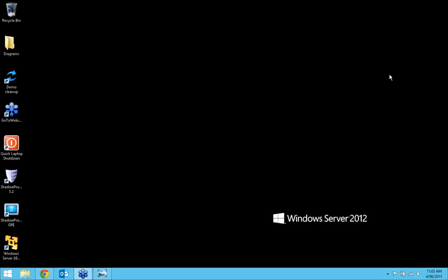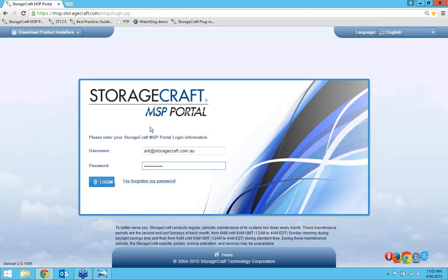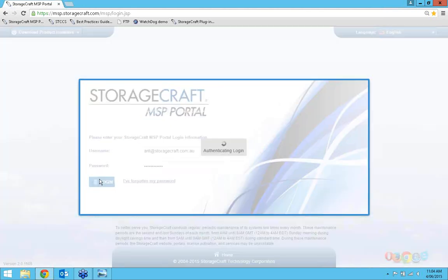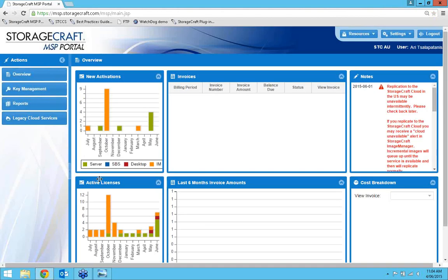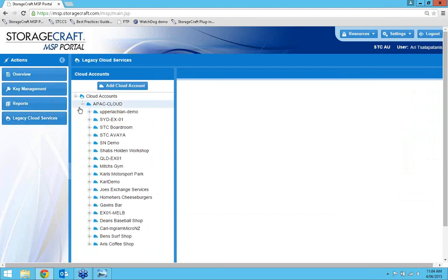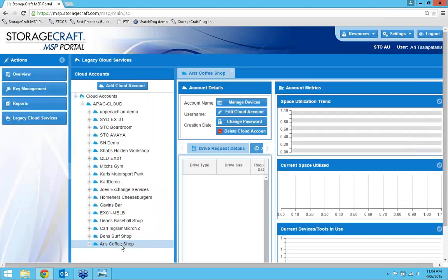I'm looking into the cloud through my MSP portal, which is a managed service providers portal available to resellers and MSPs who would like to join the program. For end users, you'll have access to your own individual cloud portal. So I'm going to go straight into the cloud services area. This is what a typical cloud portal will look like — you have the overarching account and then sub-accounts. I've got quite a few here; my site is 'Ari's Copy Shop' so I'm going to click on that.